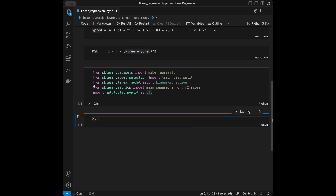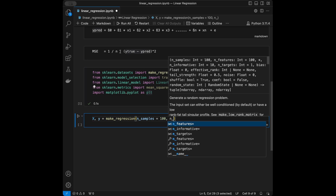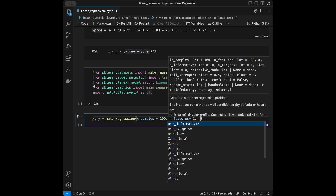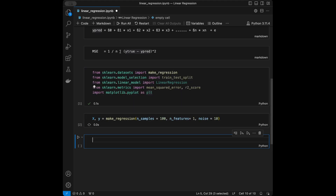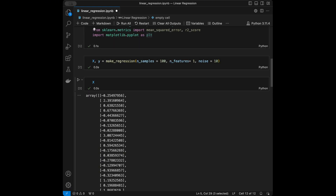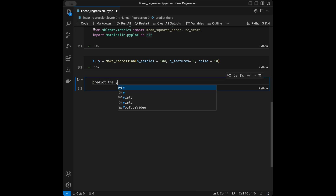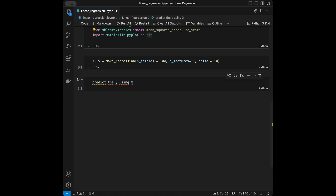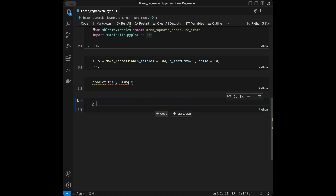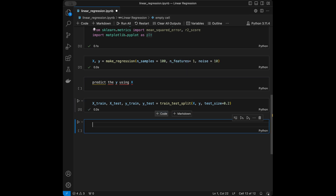Let's create our data: X, y = make_regression(n_samples=100, n_features=1, noise=10). Looking at the X and y vectors — X is a 2D array and y is a 1D array. We are going to try to predict y using x. First I'll split the data into training and testing sets: X_train, X_test, y_train, y_test = train_test_split(X, y, test_size=0.2).